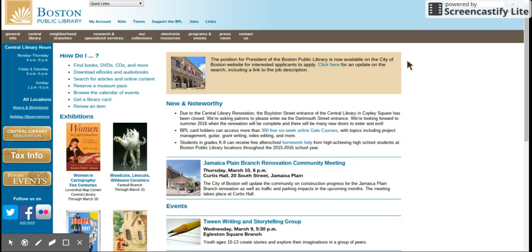Did you know that as long as you are a permanent resident of Massachusetts you can get a Boston Public Library card? You can get an online card almost immediately without going into Boston.